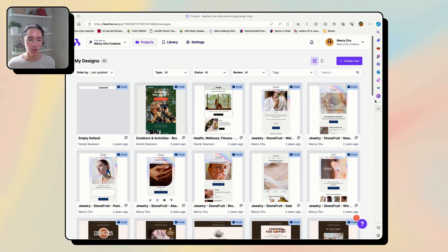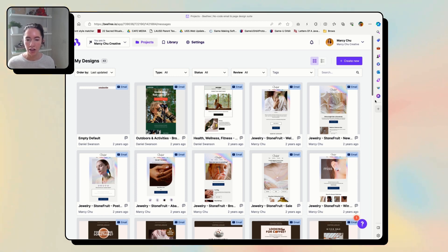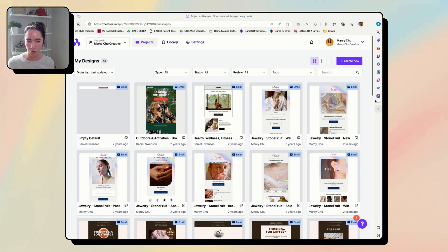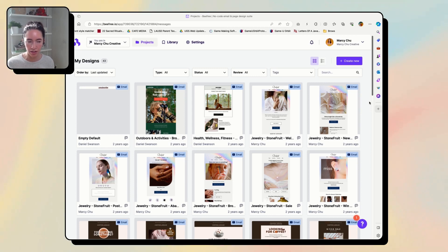Those are things you can't do in MailChimp but you can do in BeFree. You can also do things like this in another platform called Stripo. I just use BeFree because I like their UI better, but either one does the same thing.